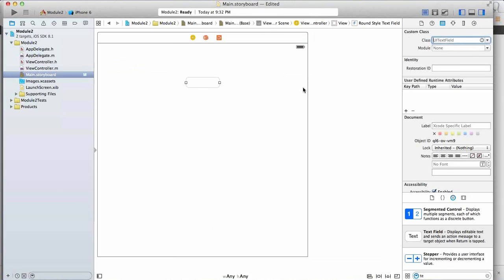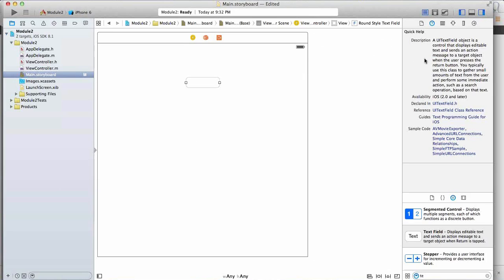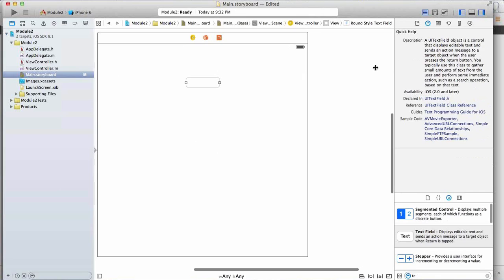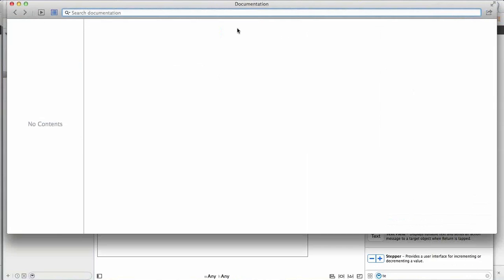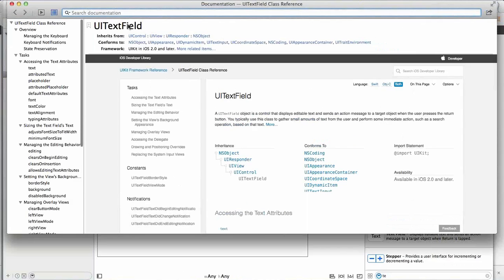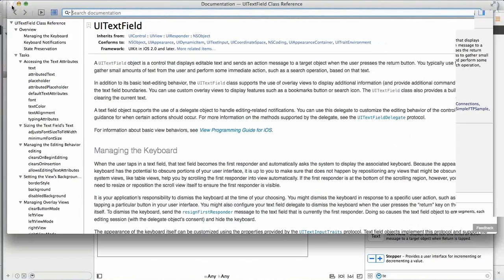The quick help inspector shows documentation about UITextField with appropriate links to Apple's documentation. The attributes inspector shows attributes corresponding to the text field control — you can change the color to blue, add placeholder text like 'enter some text', change the font, make it bold or italic, and align it. The size inspector shows coordinate and dimension values that update as you resize the element — or you can enter specific numbers directly for precise positioning.